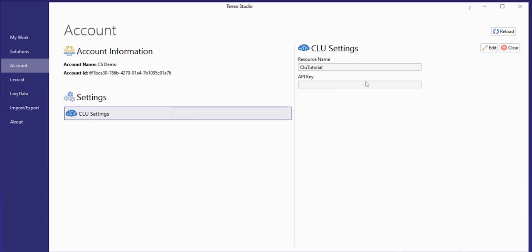Once the key has been added and saved, it is no longer visible no matter what permissions the user might have, as the CLU credentials are encrypted and they cannot be read in any way. When a resource name and API key is provided in the Accounts page, all solutions within the Teneo account may make use of CLU.